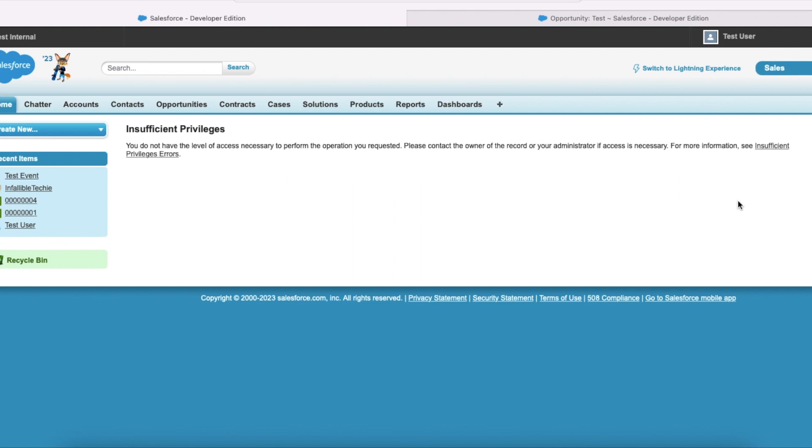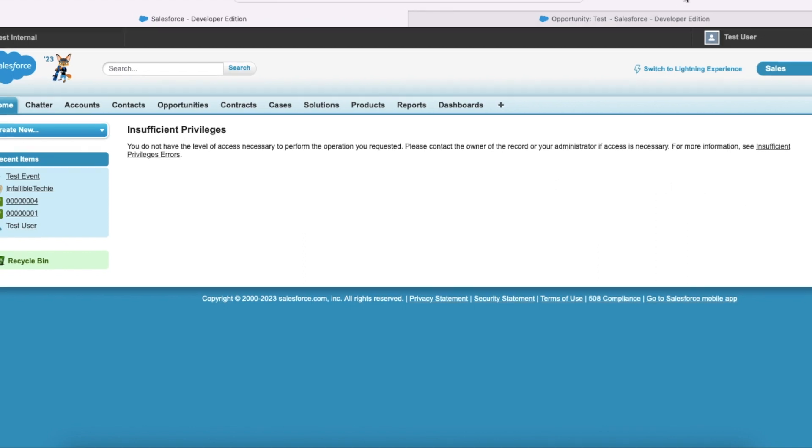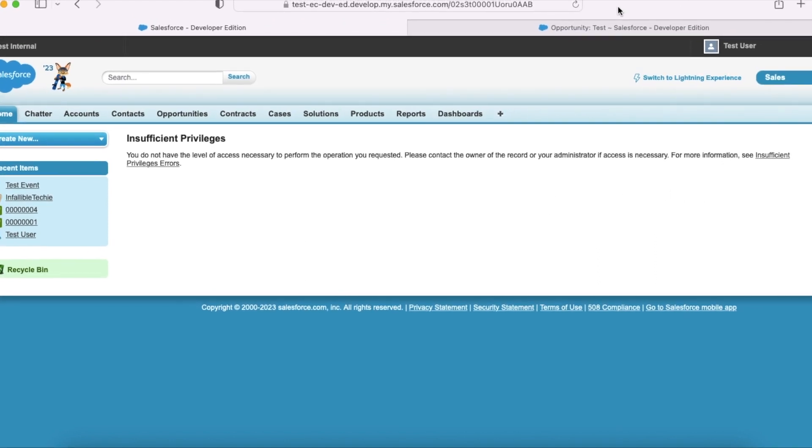Hello everyone, in this video we are going to see why we get insufficient privileges when viewing an email message record. So here I am trying to view an email message record as a test user.